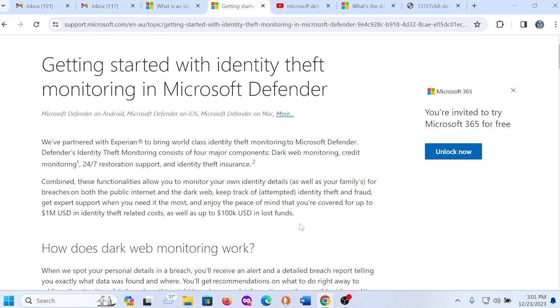Defender's identity theft monitoring consists of four major components: dark web monitoring, we'll talk about that in a second, credit monitoring, 24-7 restoration support, and identity theft insurance. So you get some money back if you end up having your identity stolen and you end up losing some money because your identity is stolen. You have insurance that would give you that money back. Combined, these functionalities allow you to monitor your own identity details as well as your family for breaches on both the public internet and the dark web, keep track of attempted identity theft and fraud, get expert support when you need it the most, and enjoy the peace of mind that you're covered for up to one million US dollars in identity theft related costs as well as up to 100,000 US dollars in lost funds.